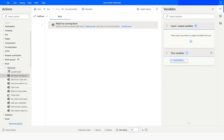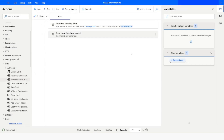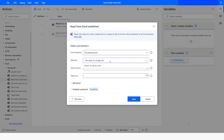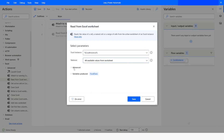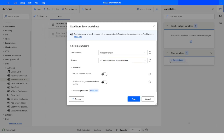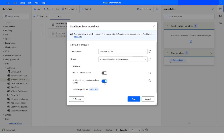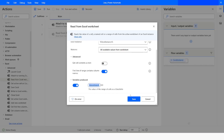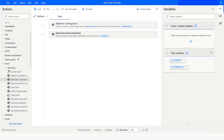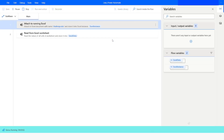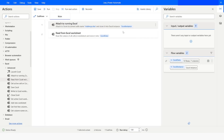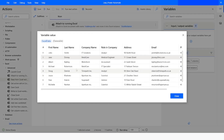The next action I'm going to use is 'Read from Excel Worksheet'. In the retrieve option I will use 'All available values from Excel worksheet', then I will go to Advanced and specify that the first line of range contains column names. The data will be stored in the 'Excel Data' variable. Let's quickly run this part and see — as you can see we have the data here which we read from Excel.